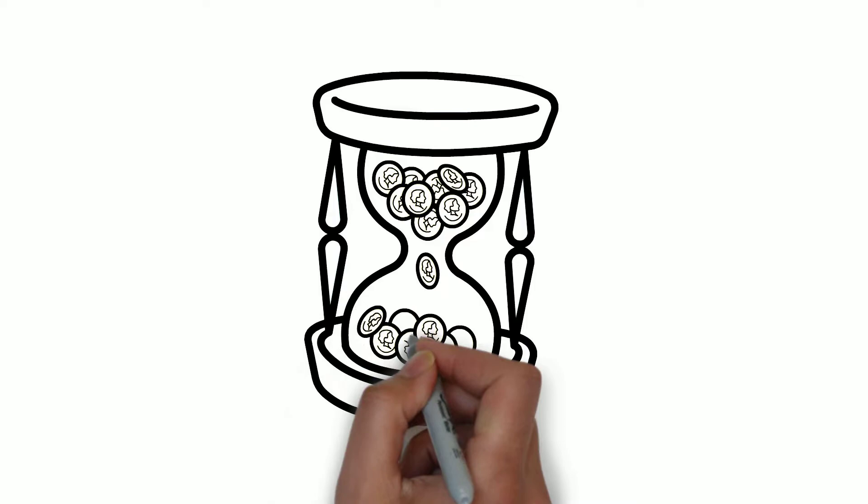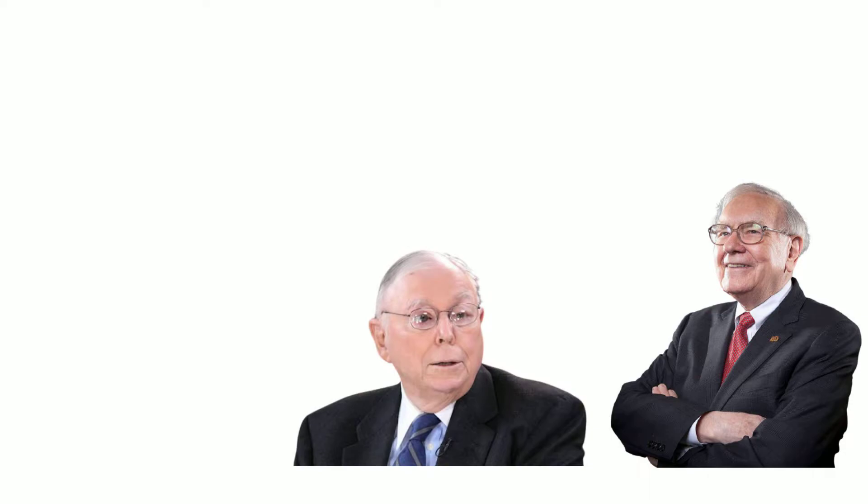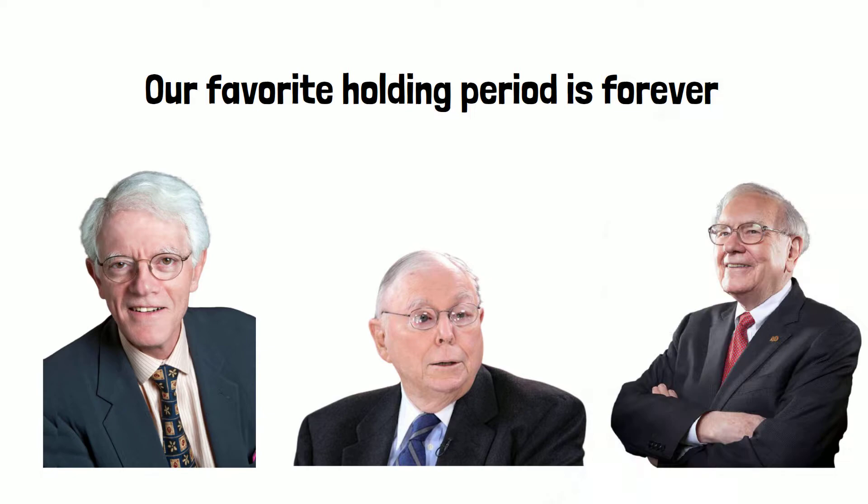Ronald Reed's strategy was to buy and hold stocks for the long run. This strategy is also used by some great investors like Warren Buffett, Charlie Munger, and Peter Lynch. Warren Buffett once said our favorite holding period is forever.